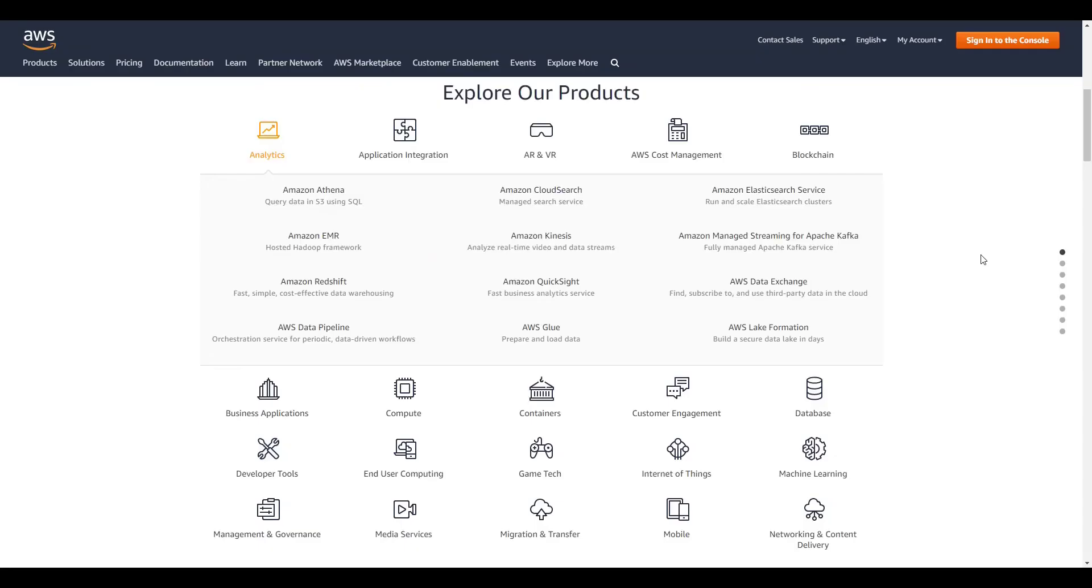Thanks for watching this AWS tutorial. If you need help or have a video request, be sure to leave a comment down below or ask in the worn off keys discord, which can be found in the video description. If you want to learn more about AWS, consider clicking on one of the videos you see on your screen now.